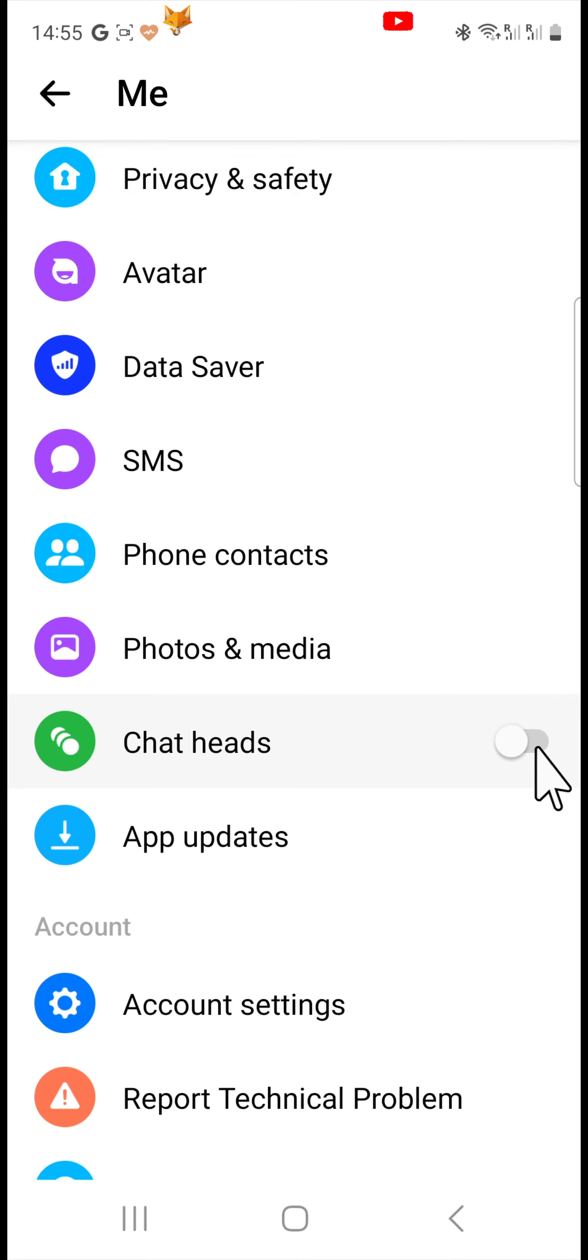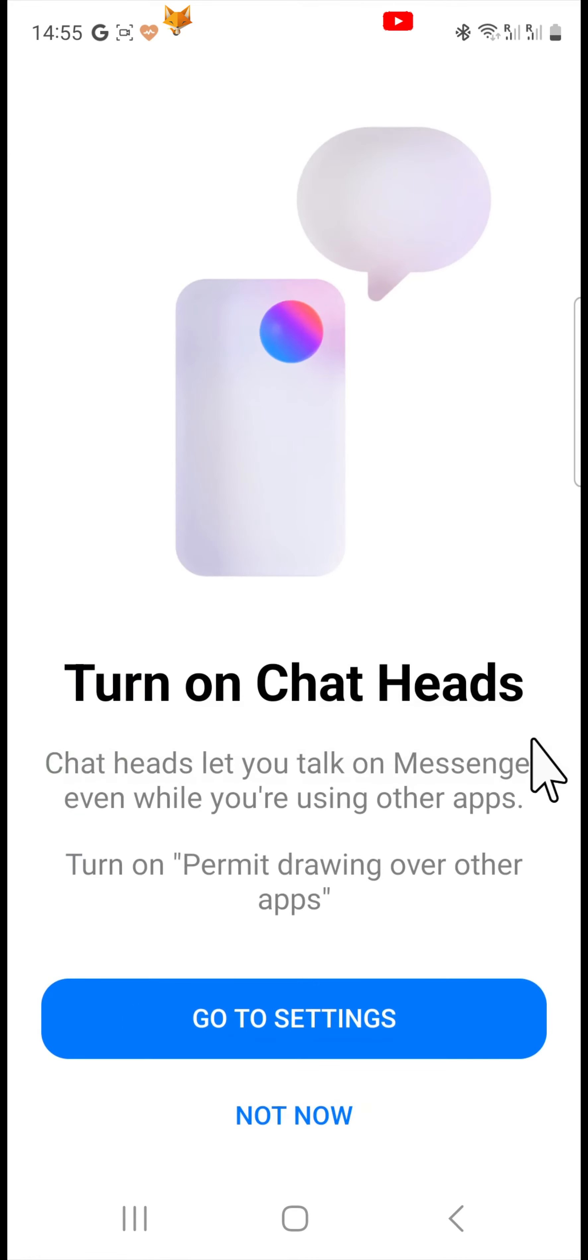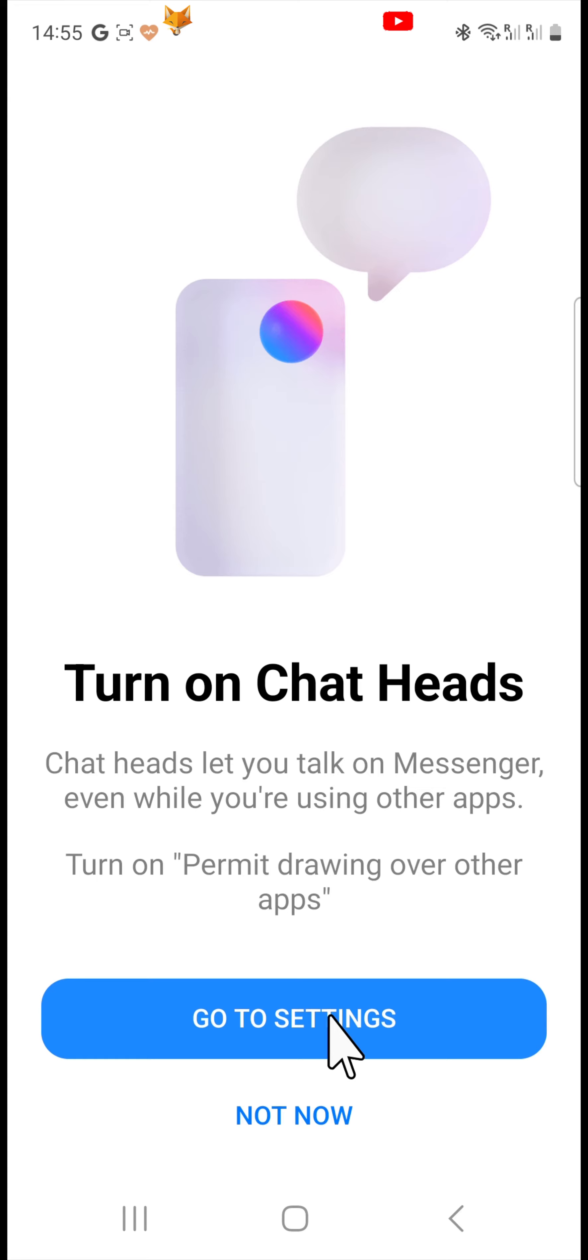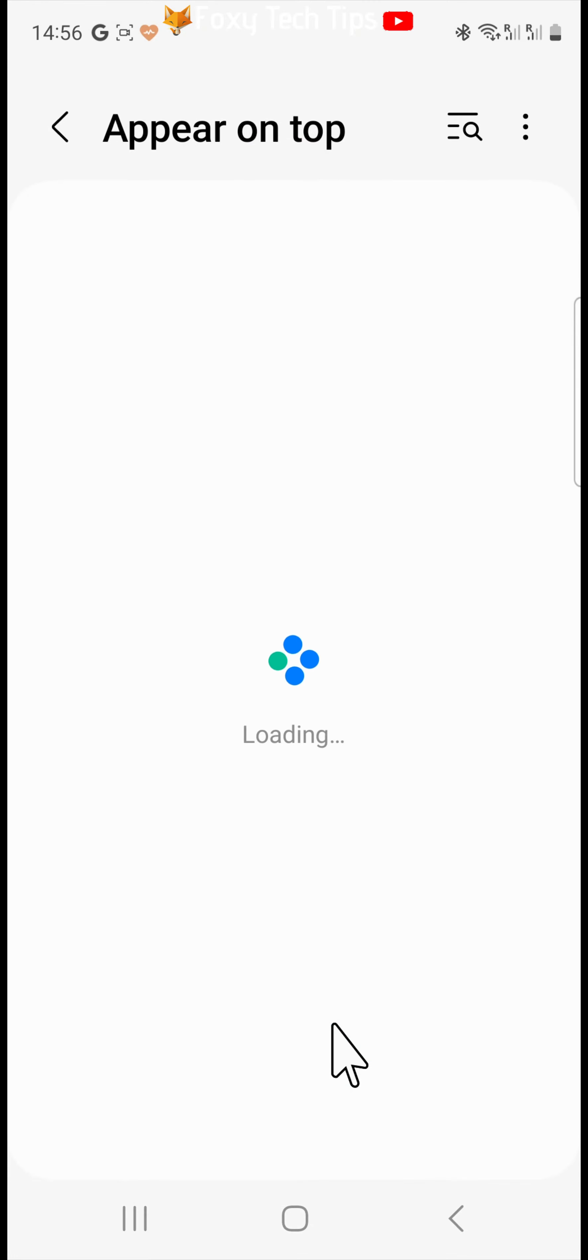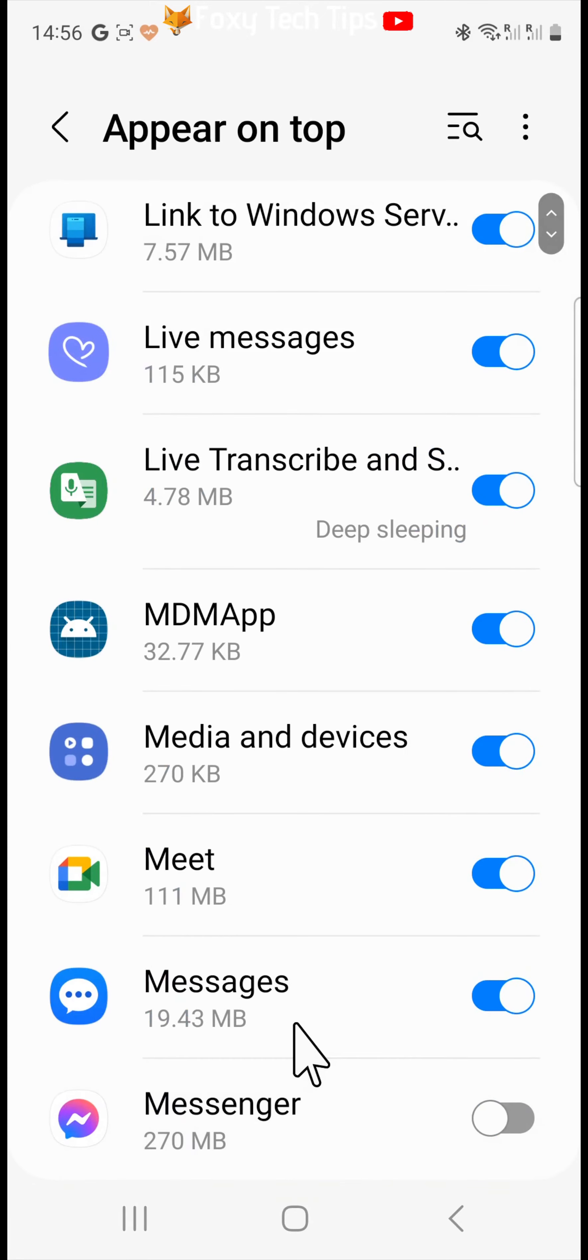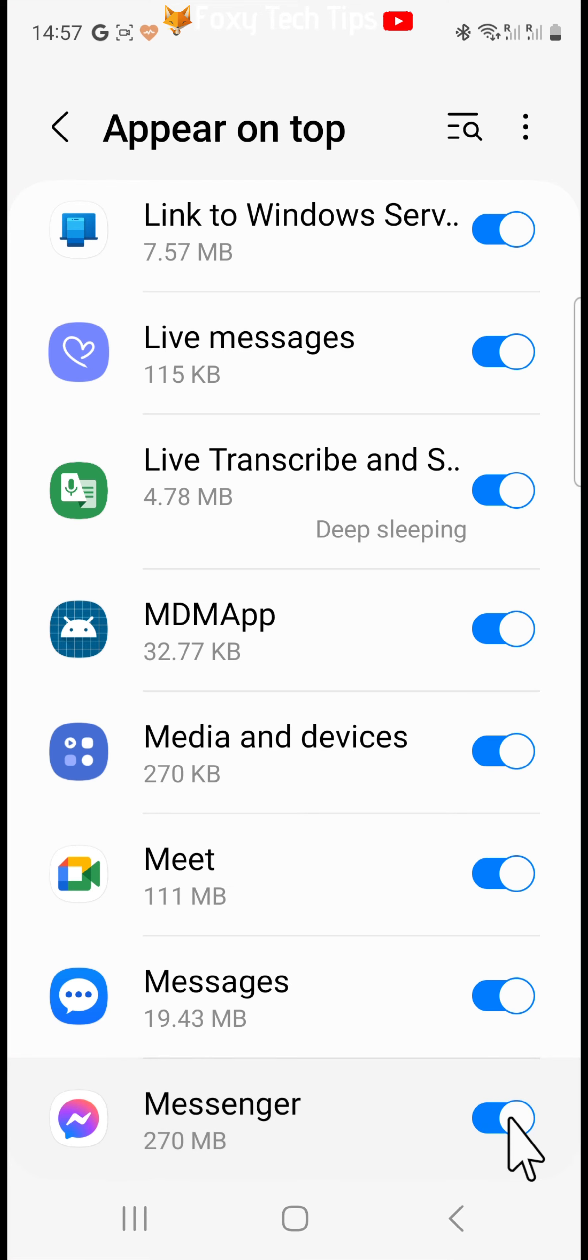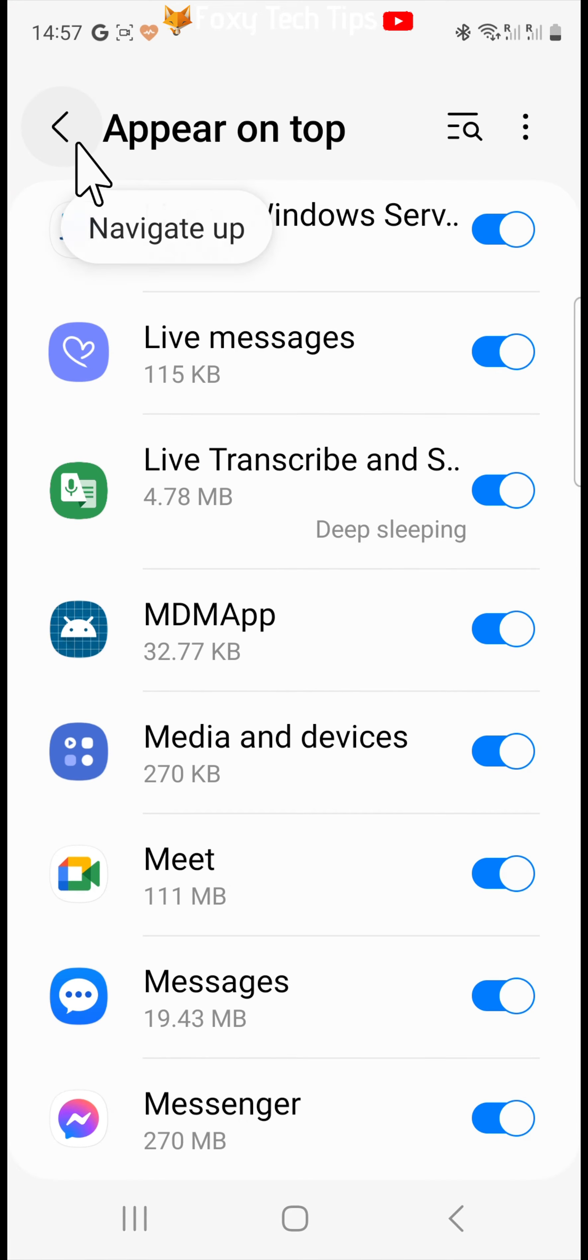If you haven't enabled chat heads before, you will need to give messenger permission to draw over other apps. Tap go to settings, find messenger and turn the toggle on, then click the back arrow and chat heads will be turned on.